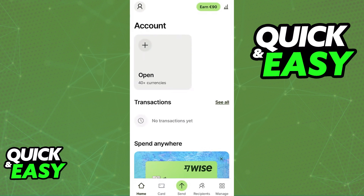First, you can do this process through the Wyze website on your dashboard or through the latest version of their mobile app. Regardless of which option you choose, the option to transfer money to PayPal will still be available on either service.